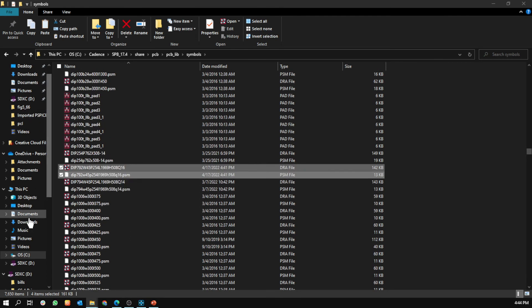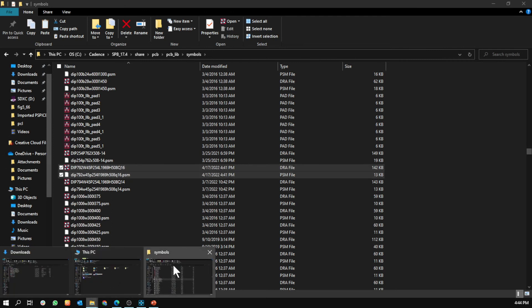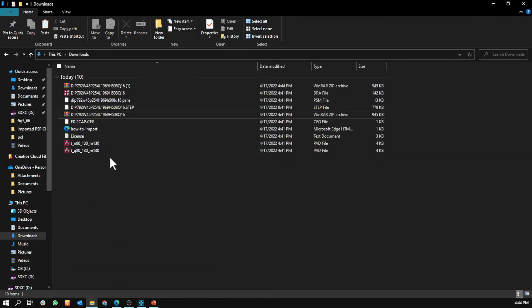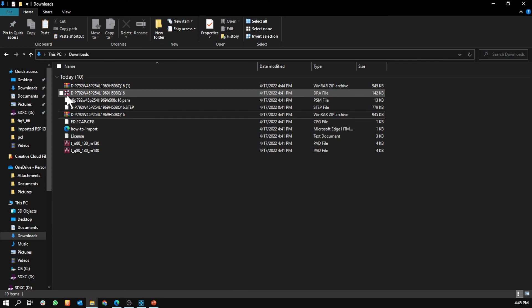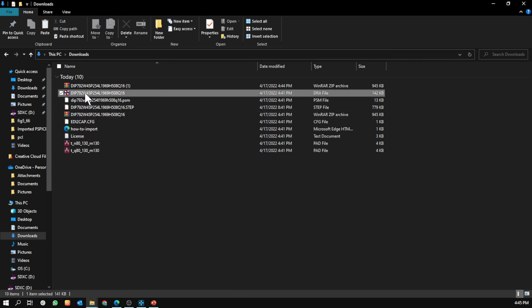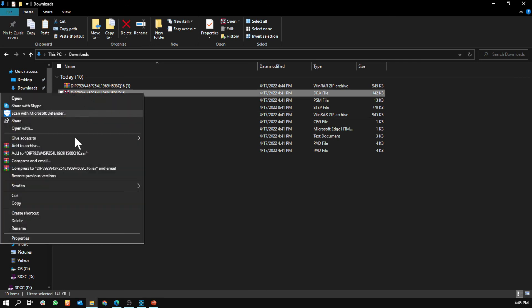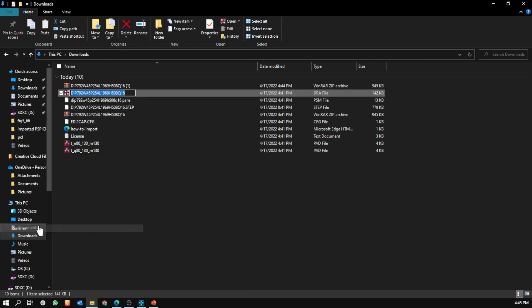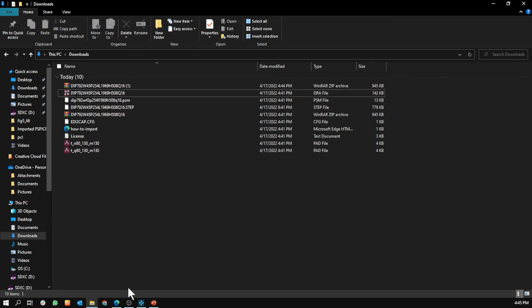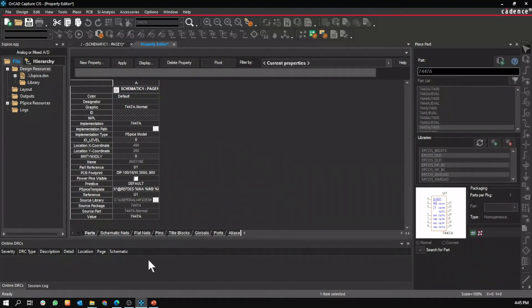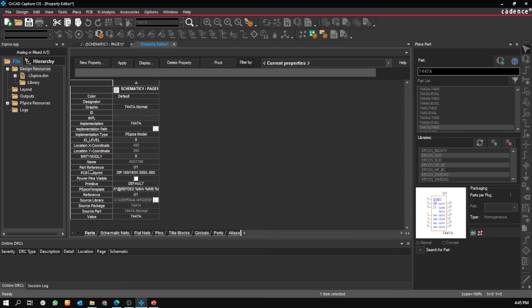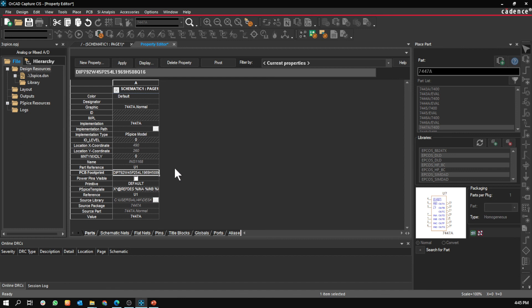Go back to downloads. Then with this layout symbol, copy its name. Go back to Capture, then PCB footprint, and paste it there.